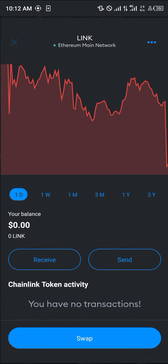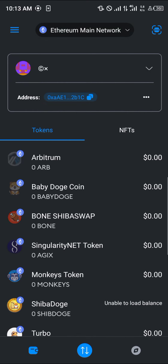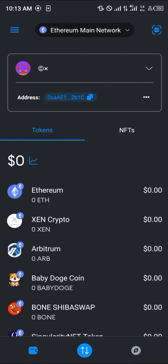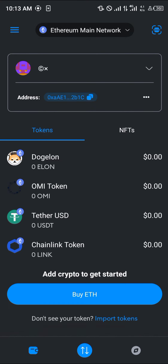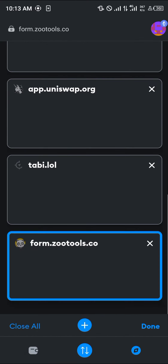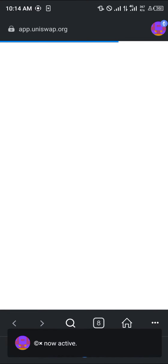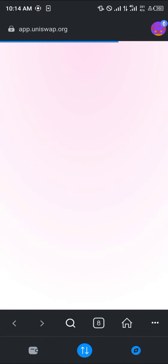Another method of getting LINK is: once the Chainlink token is on your MetaMask on the Ethereum main network, click on the browser icon at the bottom right corner of the screen and log on to app.uniswap.org.